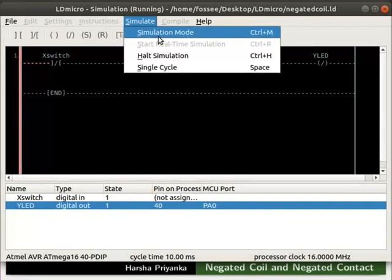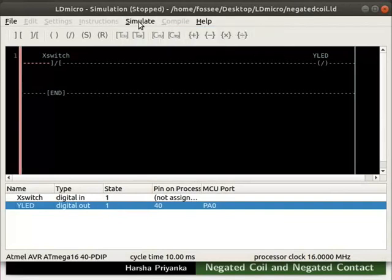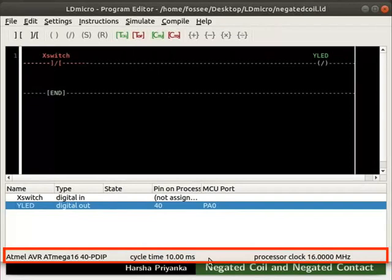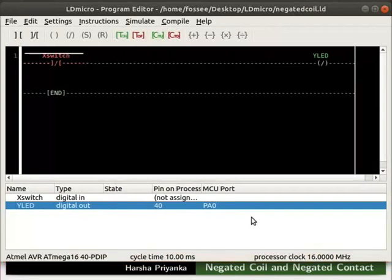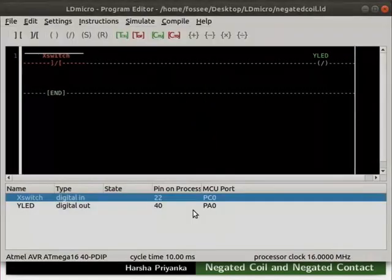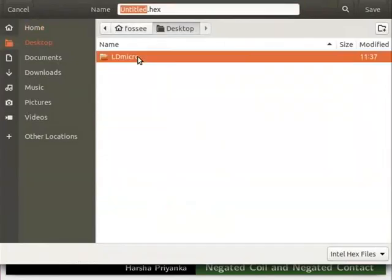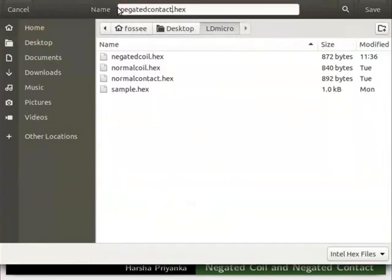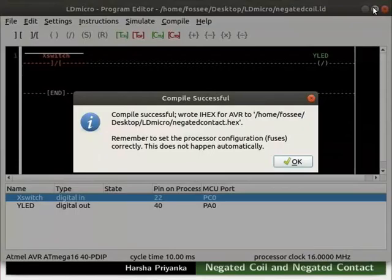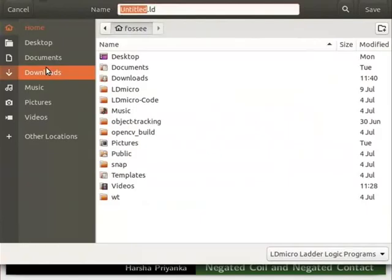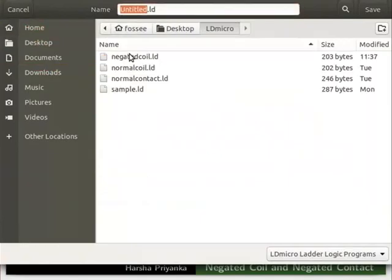Turn off the simulation mode as shown. We will now compile this logic. We can observe that the microcontroller and its parameters are already set. Assign pin PC0 to X switch. Compile the logic as negated_contact.hex using the Compile As option. Then save the ladder diagram as negated_contact.ld using the Save As option.